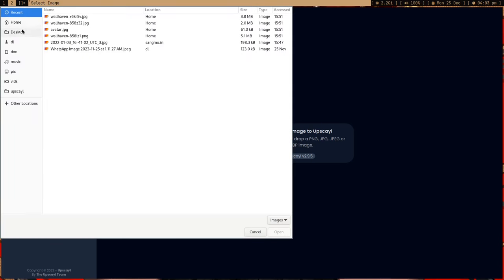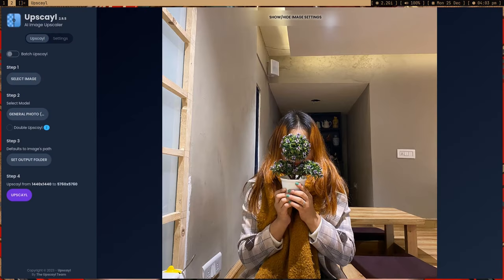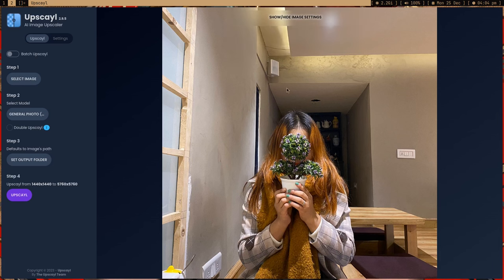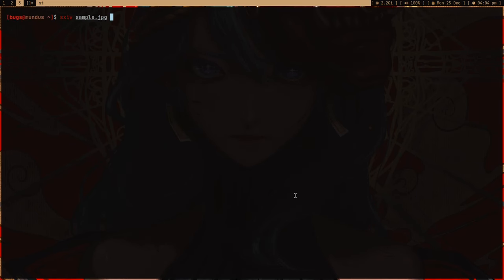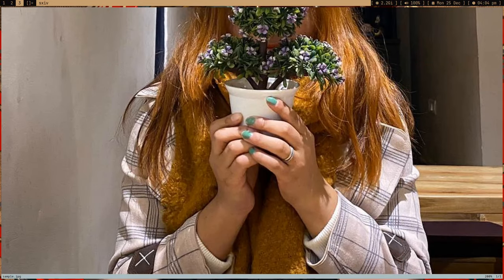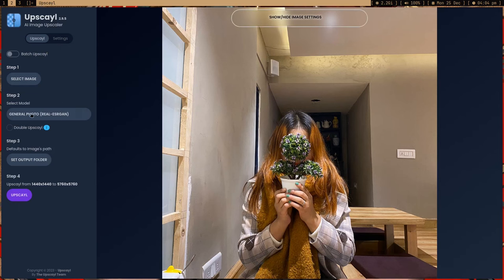Let me select an image. Here I have this sample GPT image. As you can see, you might think this image looks fine — but if I open SXIV and zoom in, you can see the resolution isn't that great and there's some noise.